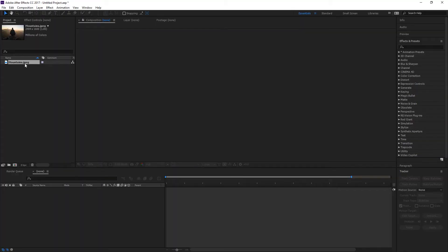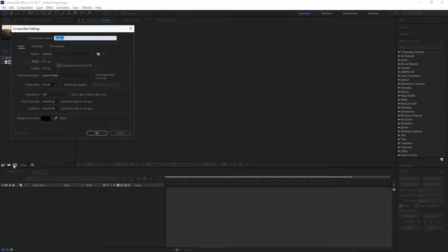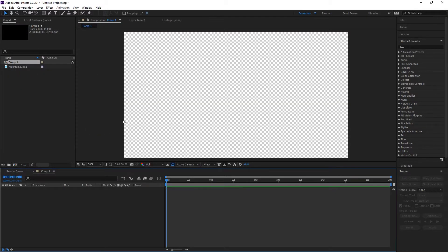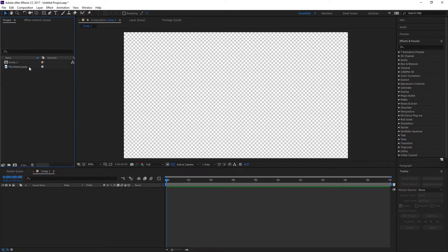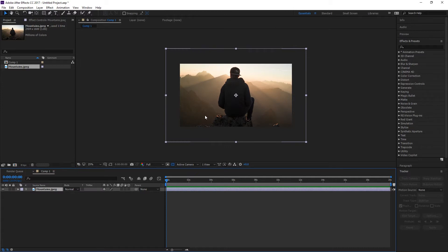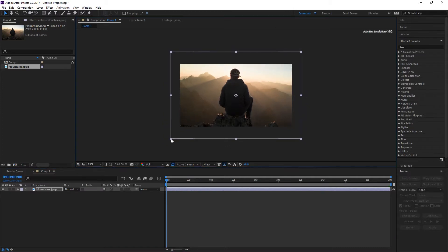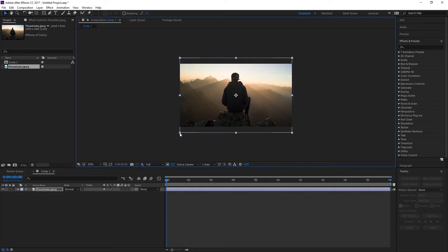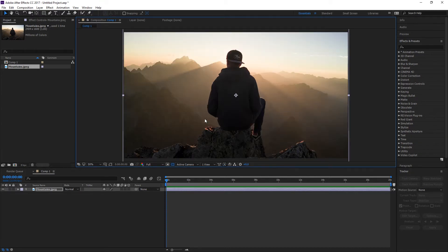The first thing you're going to want to do is open up After Effects, select your image, go ahead and make a new composition. Mine is about 20 seconds full HD. Then once you've opened up your composition, head over to your image, drag that in and work with some scaling.